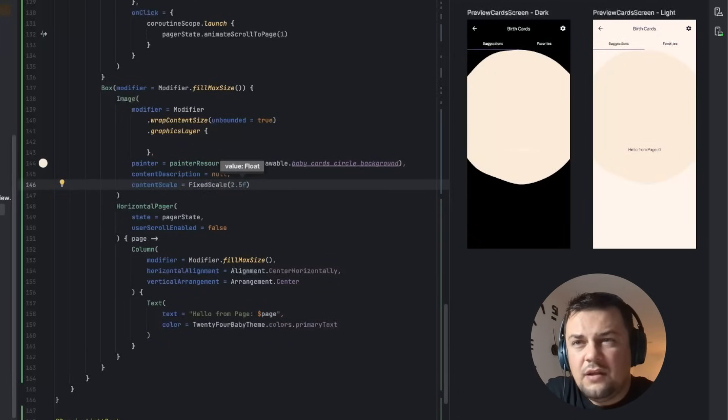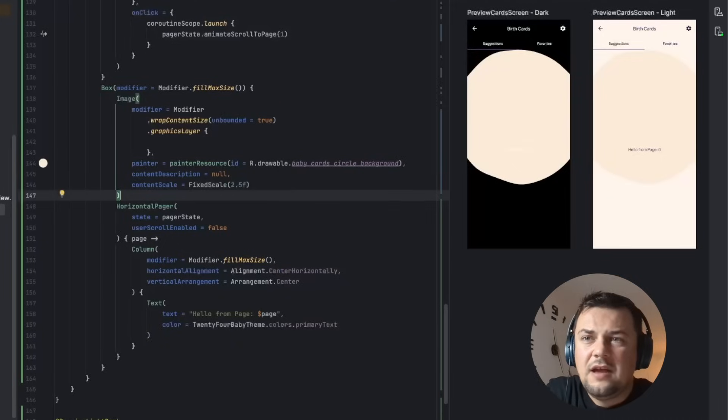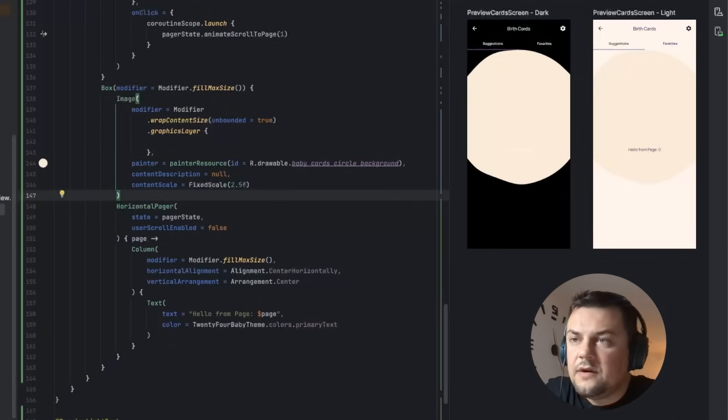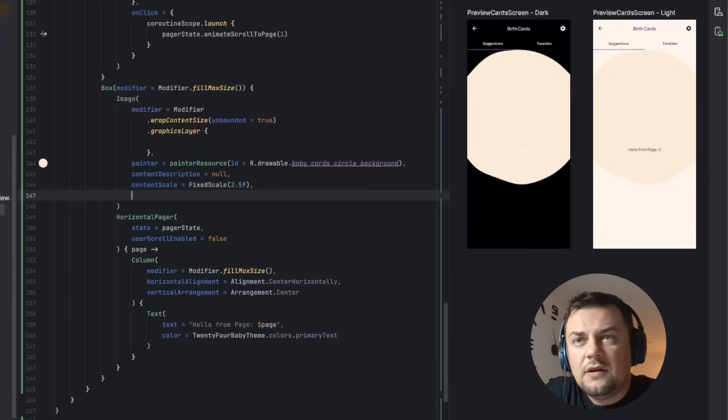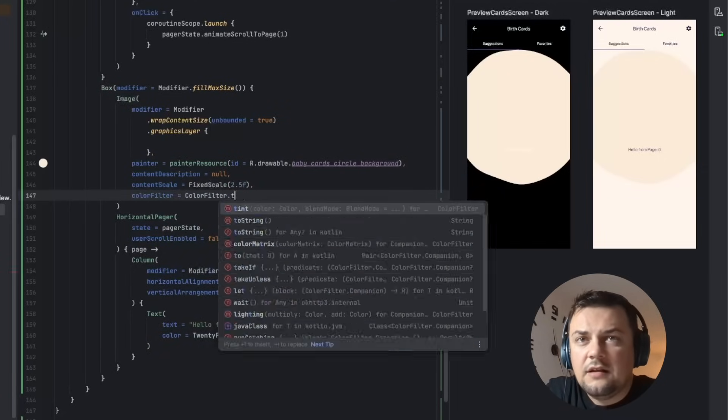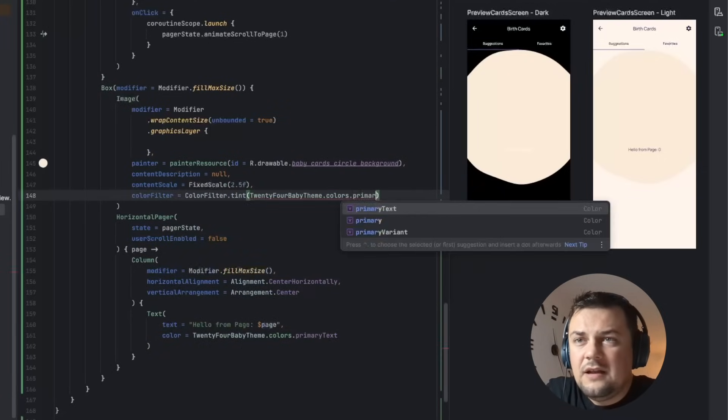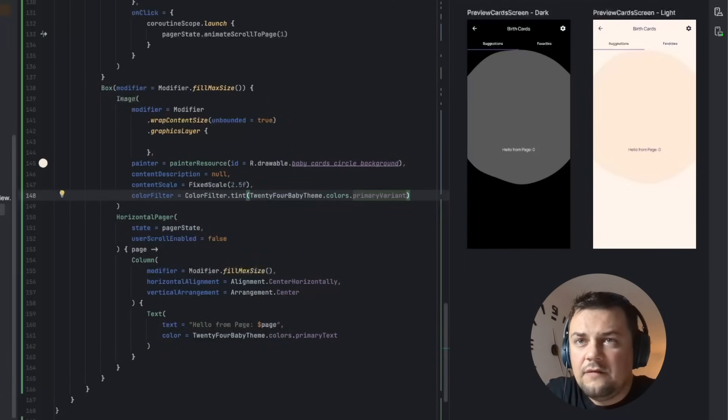Essentially we can tune these numbers later if we need to. The idea is to first get the basic functionality working, then we can see how to proceed further. Next I'm going to apply a color filter so that in dark mode I'm not seeing the light version of the image, and finally let's do the positioning of the image.